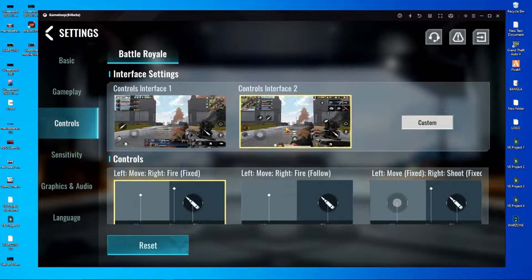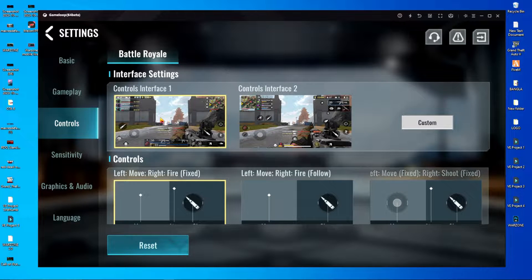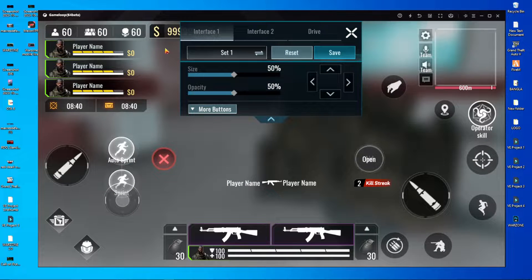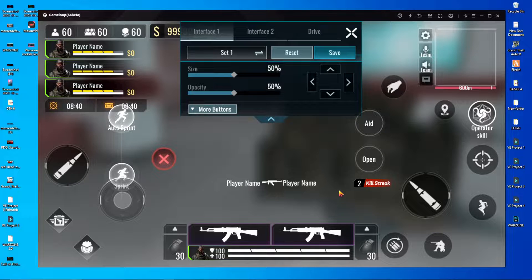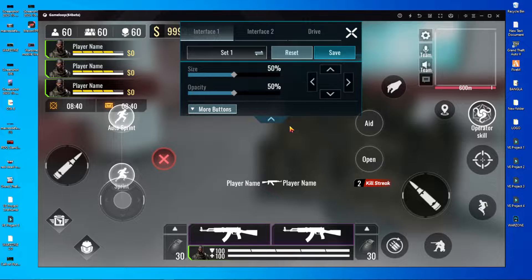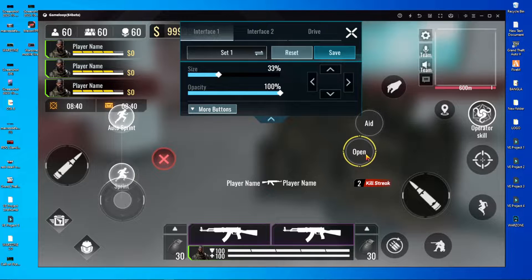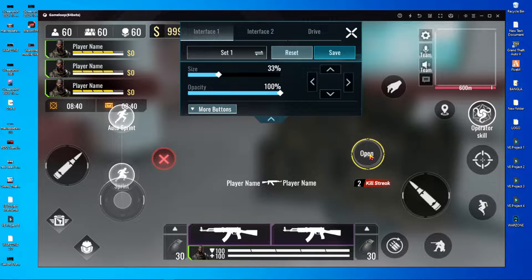In the Control section, choose this option first, then go to Custom and you will get this kind of window. If your control layout looks like this, then don't do anything. But if you have already customized something, then reset it. After reset, you have to choose the open button and put the AID button on the open button.